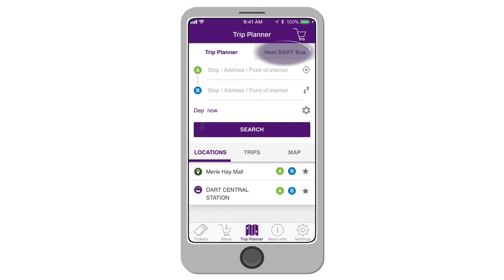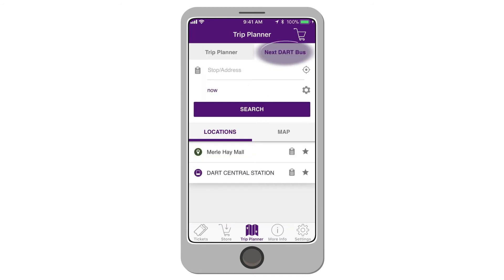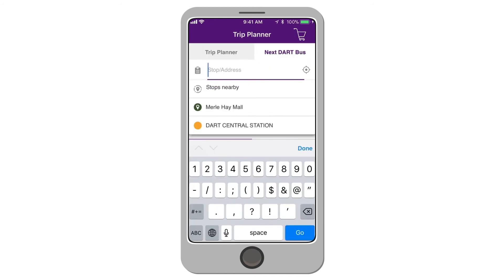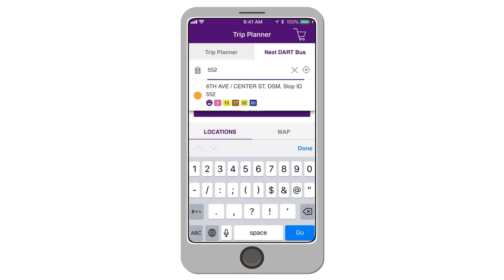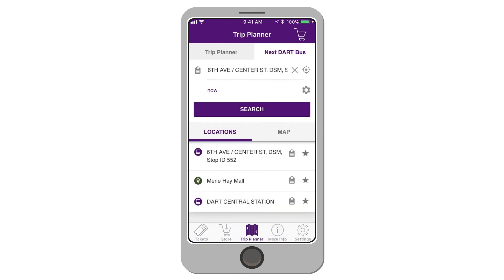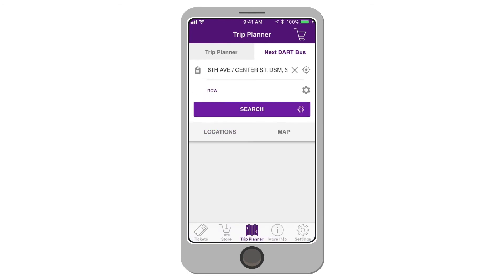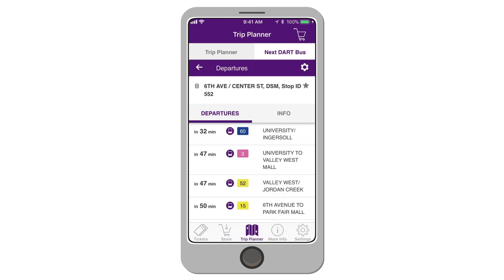To see when your next bus is coming, select the Next DART Bus tab. Enter a stop number, address, point of interest, or use your current location. Tap Search to view all of the bus departures. You can also save a specific stop to your favorites by tapping the star to the right of your stop.